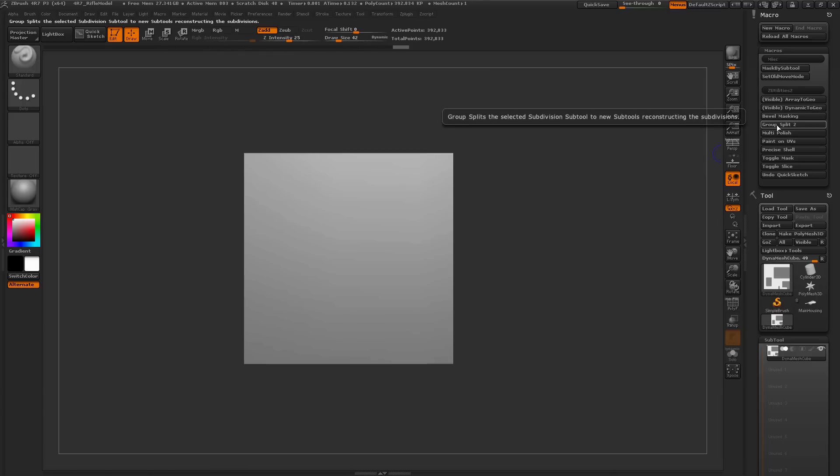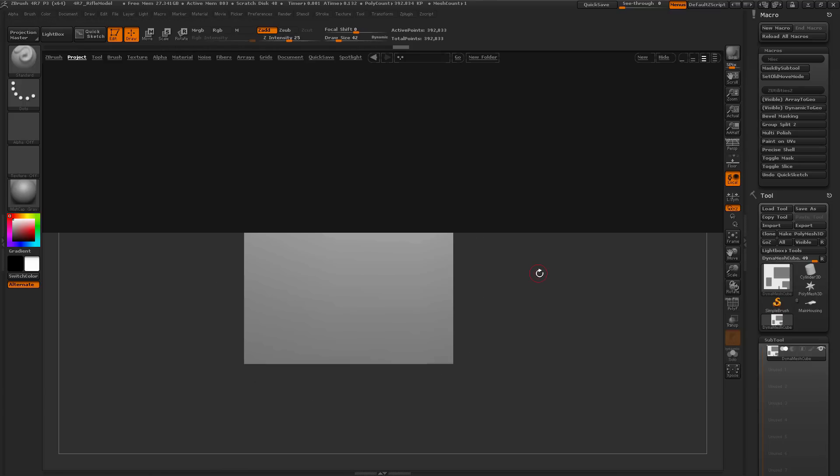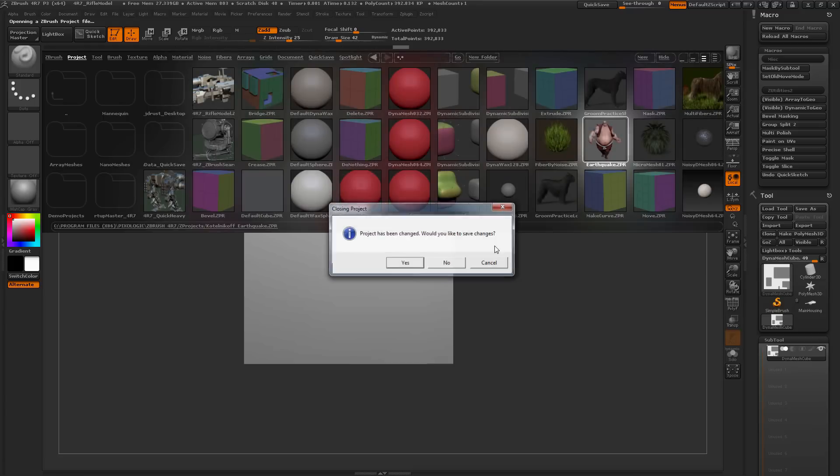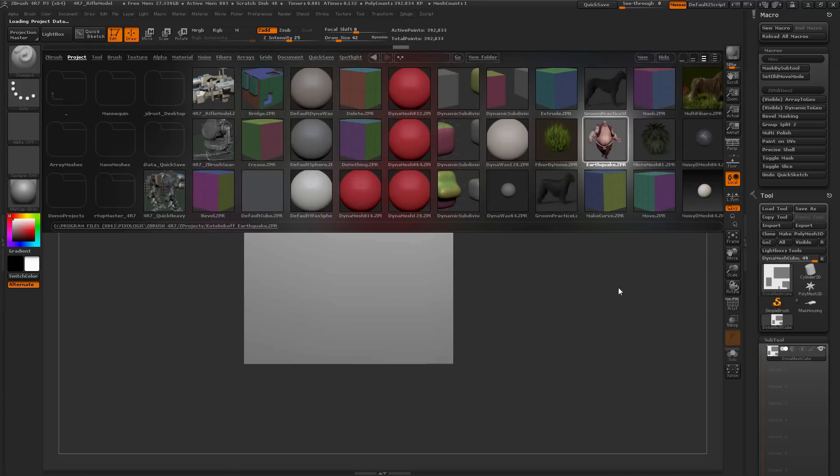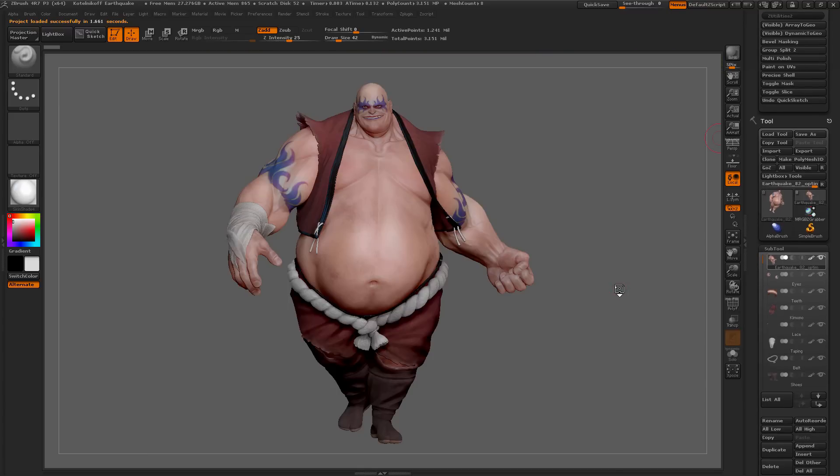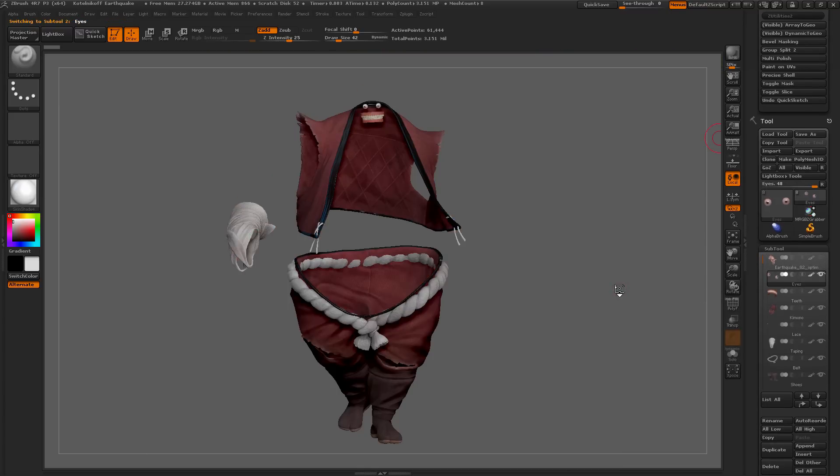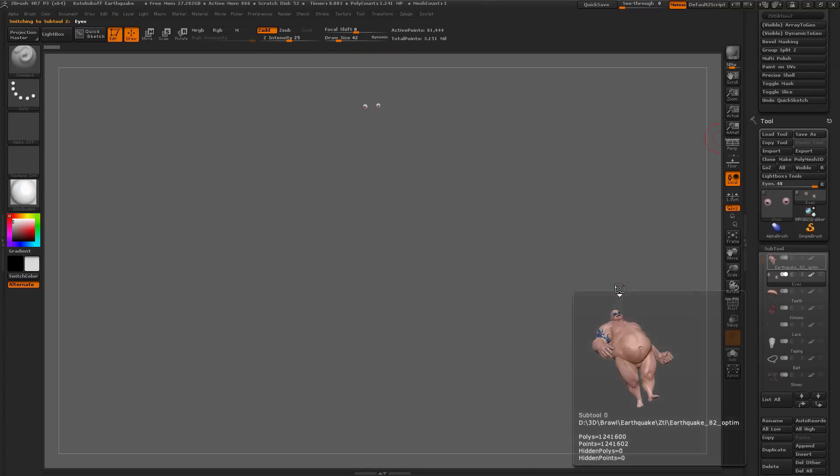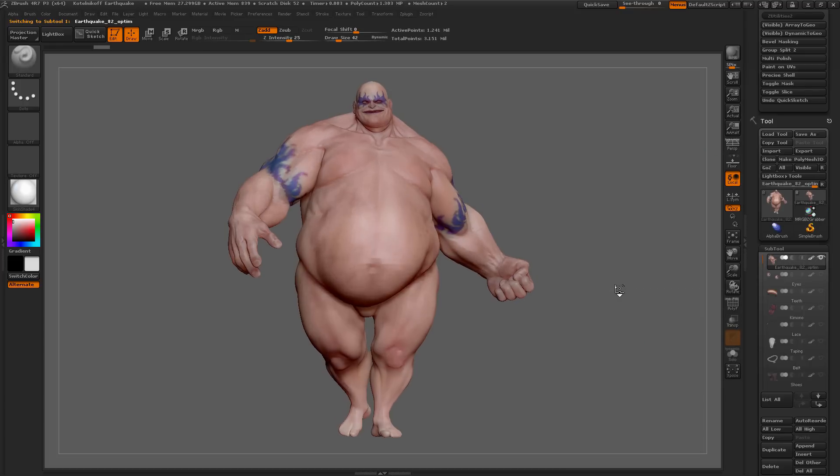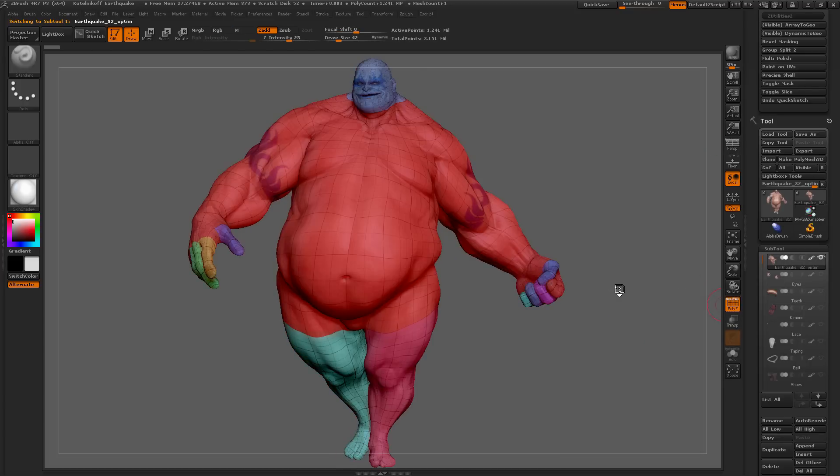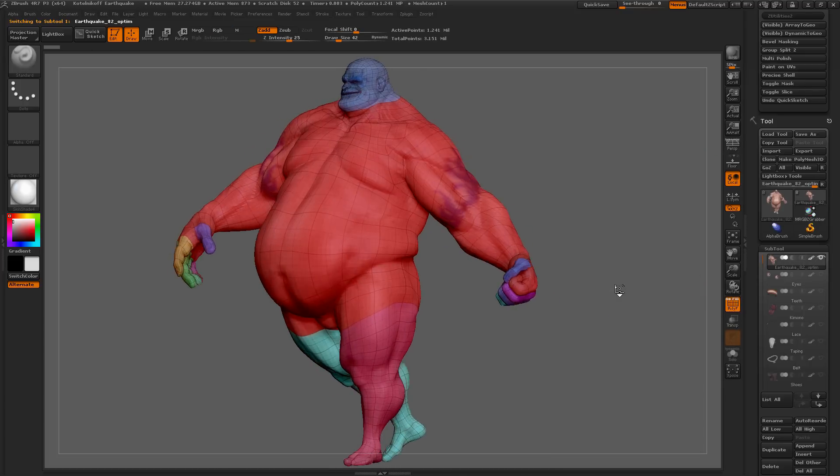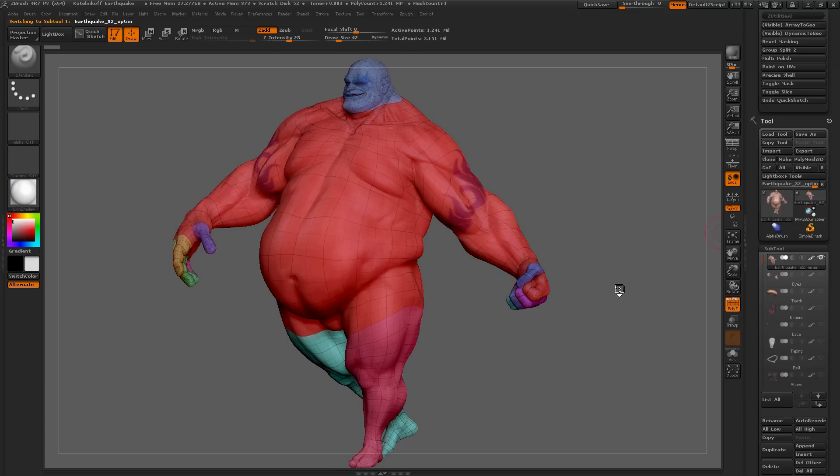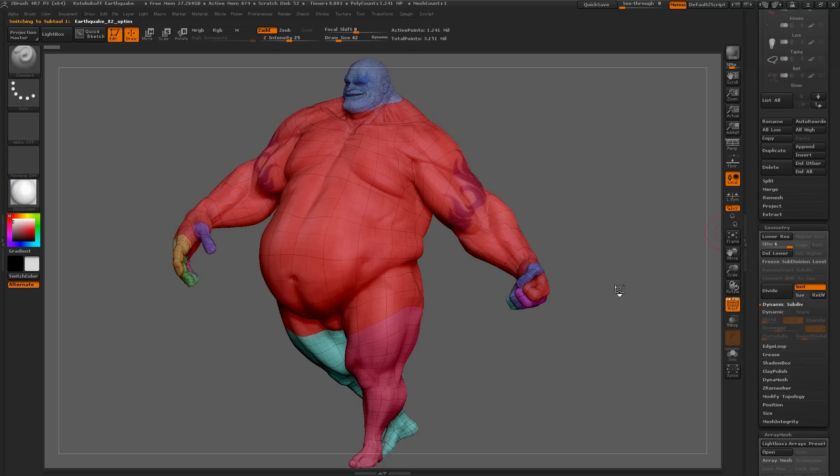Below this, we have Group Split 2. I'm going to go back to the lightbox here, and I'm going to select Earthquake. Earthquake has a bunch of sub-tools, so I'm just going to select his main sub-tool here. Make sure it's the only one visible. And if I turn on my Polyframes, you'll see that he consists of multiple polygroups, and he also has subdivisions.